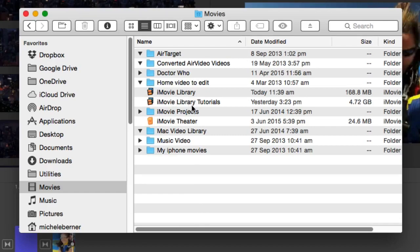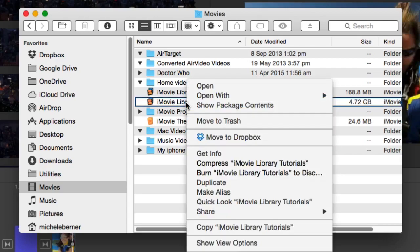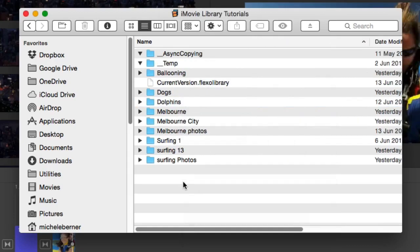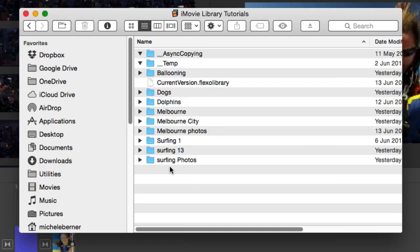If you want to see what's in the iMovie library file, you can right click and show the package contents, and then all of your events, projects, media, and any renders are all available there. I wouldn't be deleting anything from inside your iMovie library because iMovie is expecting to find things in certain positions. So don't do anything here. Delete and archive in the way that I'm going to show you, but at least you can see where everything is kept.